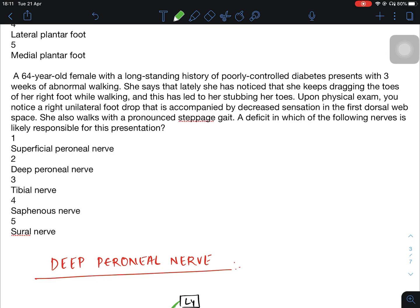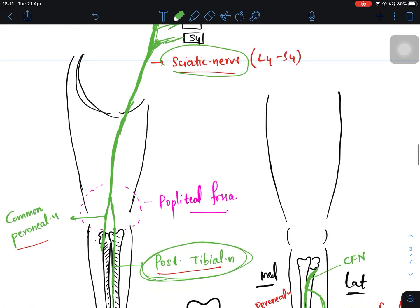Question 2: A 64-year-old female with poorly controlled diabetes presents with three weeks of dragging her right foot while walking. On examination, there is right-sided unilateral foot drop with decreased sensation in the first dorsal web space. Foot drop is caused by deep peroneal nerve palsy, so the answer is the deep peroneal nerve.